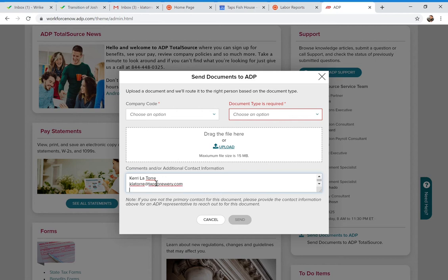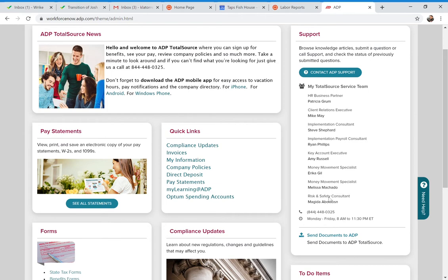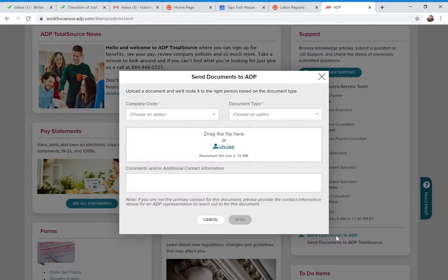A question came up: what do we put in for the company code? That's a great question. I will send you a listing of your company codes so that you know. Right now it just says company code with a three-digit number, so I will send that to you to make it more clear.